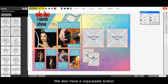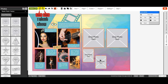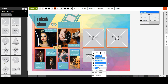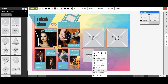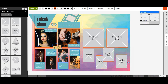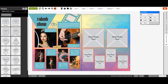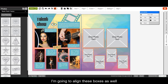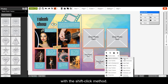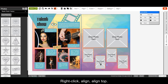Now I'm just going to paste for the other boxes underneath. We also have a copy paste button on the top toolbar as well. I'm going to align these boxes as well with the shift click method — right click, align, align top.